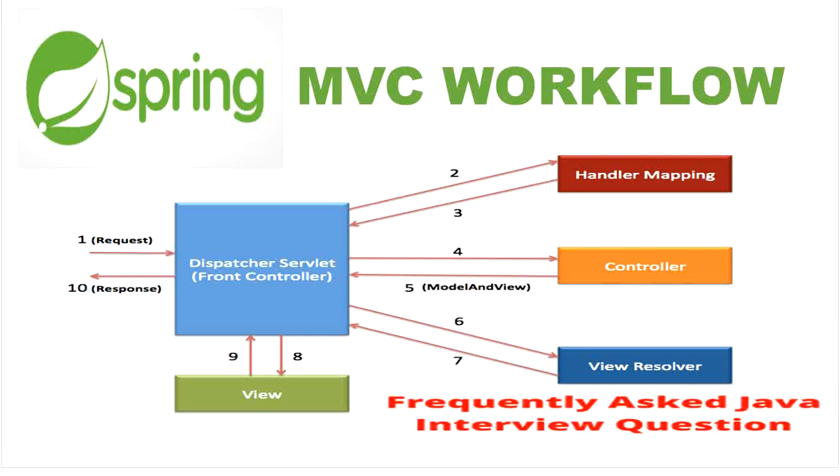Hello, welcome to this channel Gain Java Knowledge. Today in this video we will discuss Spring MVC workflow with example, and it is a frequently asked Java interview question.